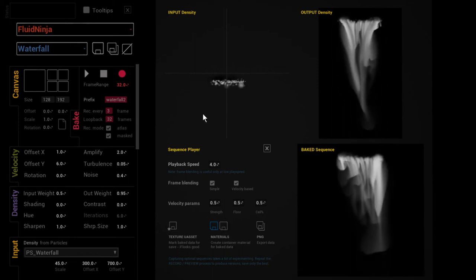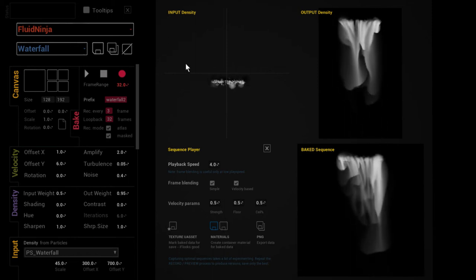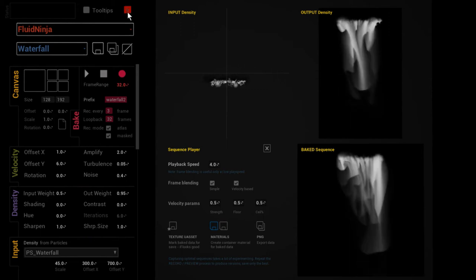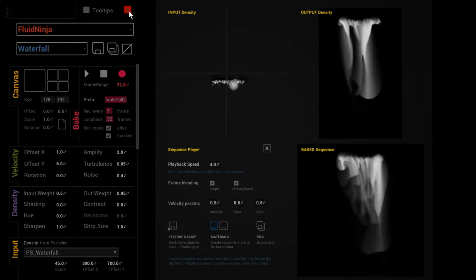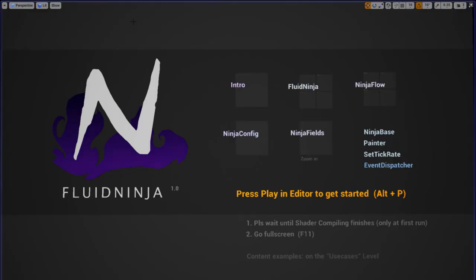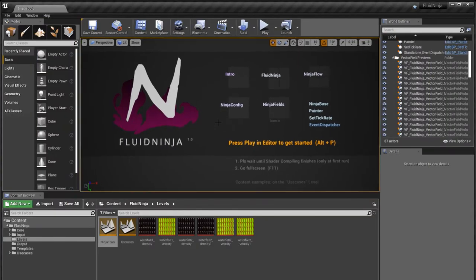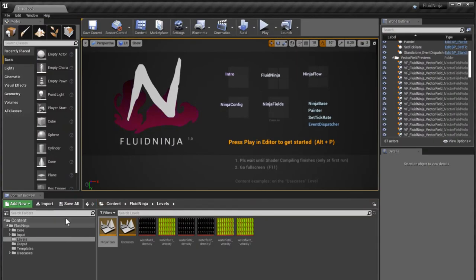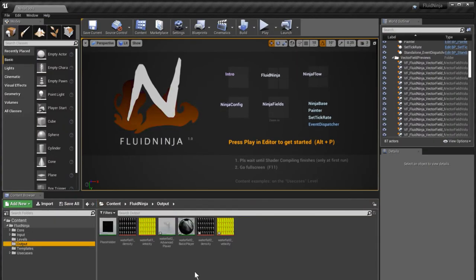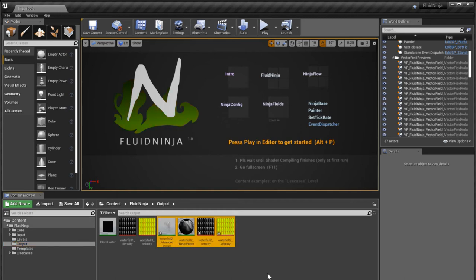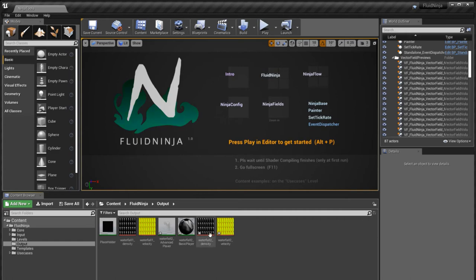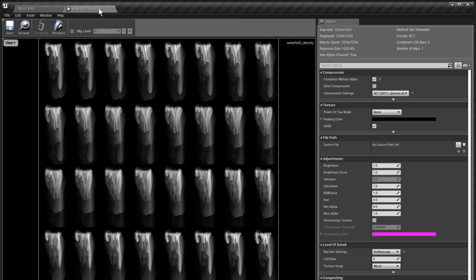Okay, so I'm quitting Ninja. Here we are in the editor, and I'm going to the output folder. And here are the new files that we have recorded—Waterfall 2. So this is the 32 frames flipbook that we have recorded.